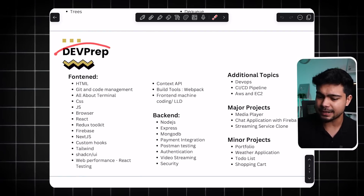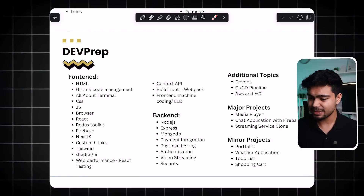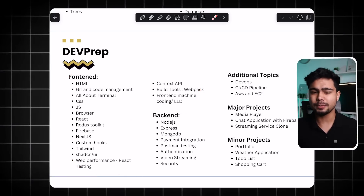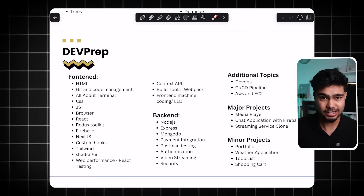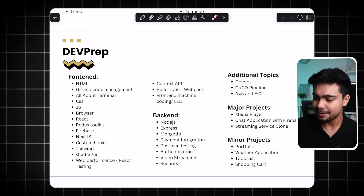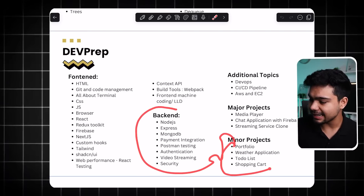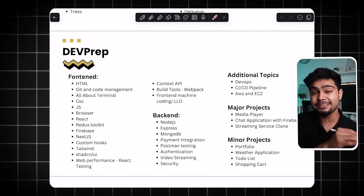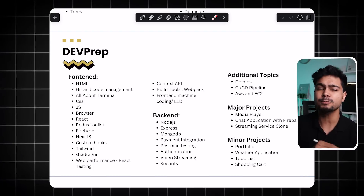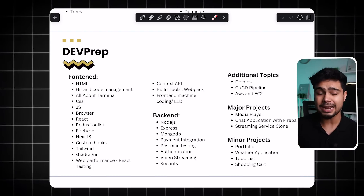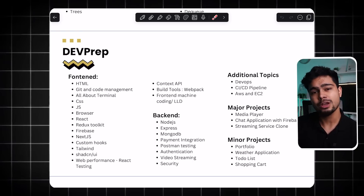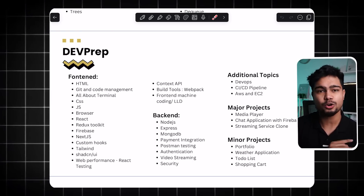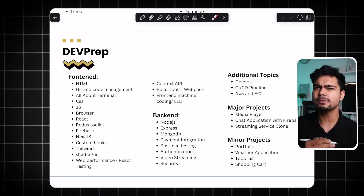Next we have Dev Prep, which recently started. We have completed the front-end portion. So we have all the front-end content with practice questions. Then we will do the back-end. You will have access to everything, and even if we add a new course to the platform, you will get access to it. We have planned some courses that will also be added without any extra subscription fees or extra cost.